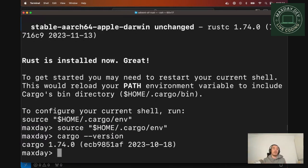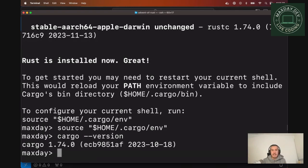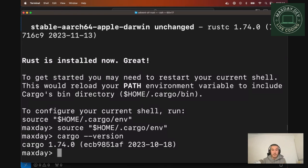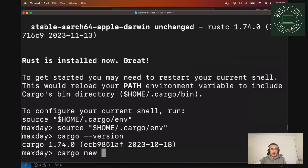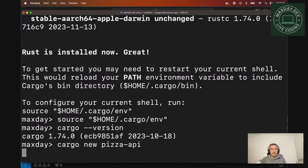So what is Cargo? Cargo is your best friend when you will write some Rust code. It's basically a command line tool to build. It's a package manager. It's able to generate a new template, a new project. So if you type Cargo new pizza-api...